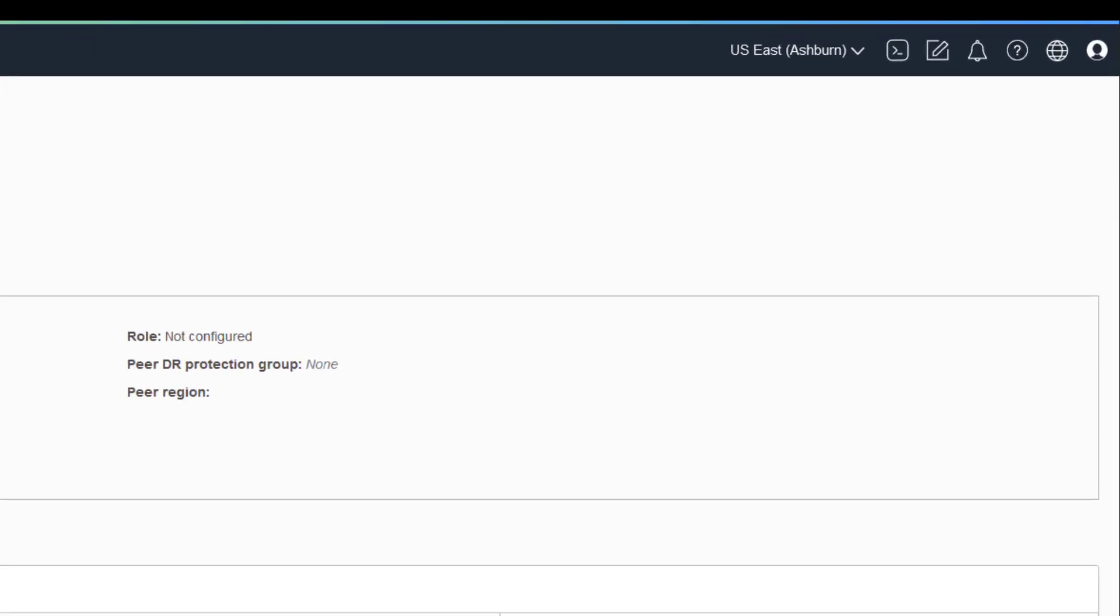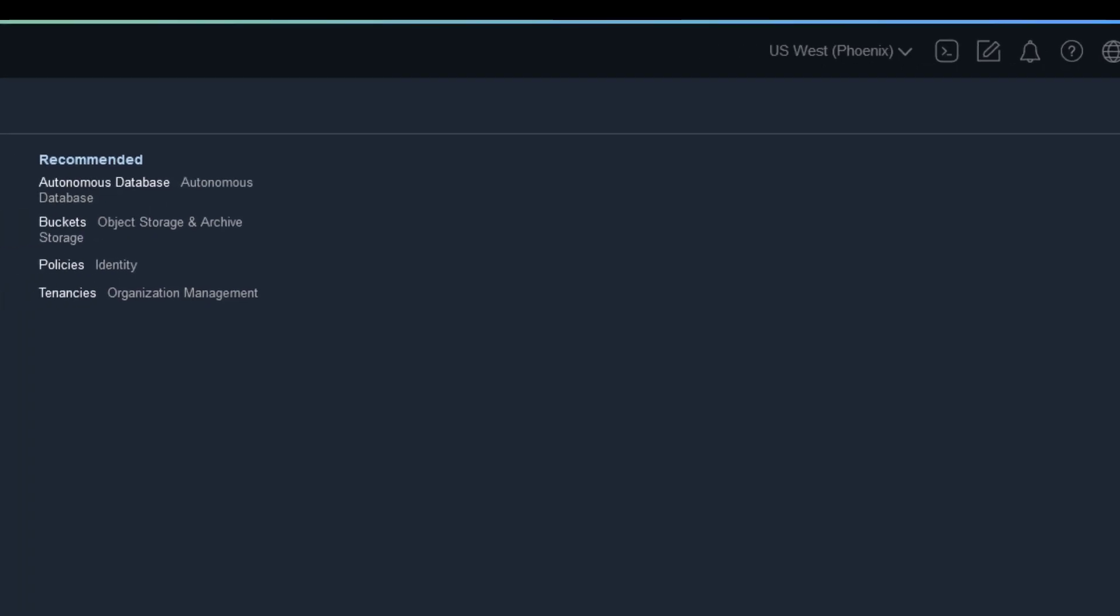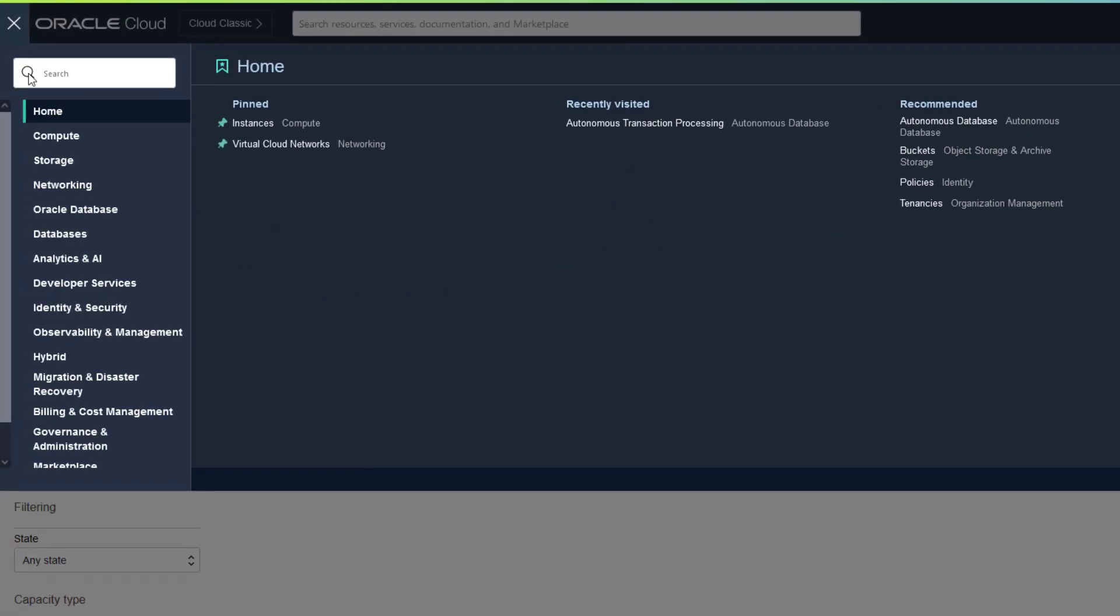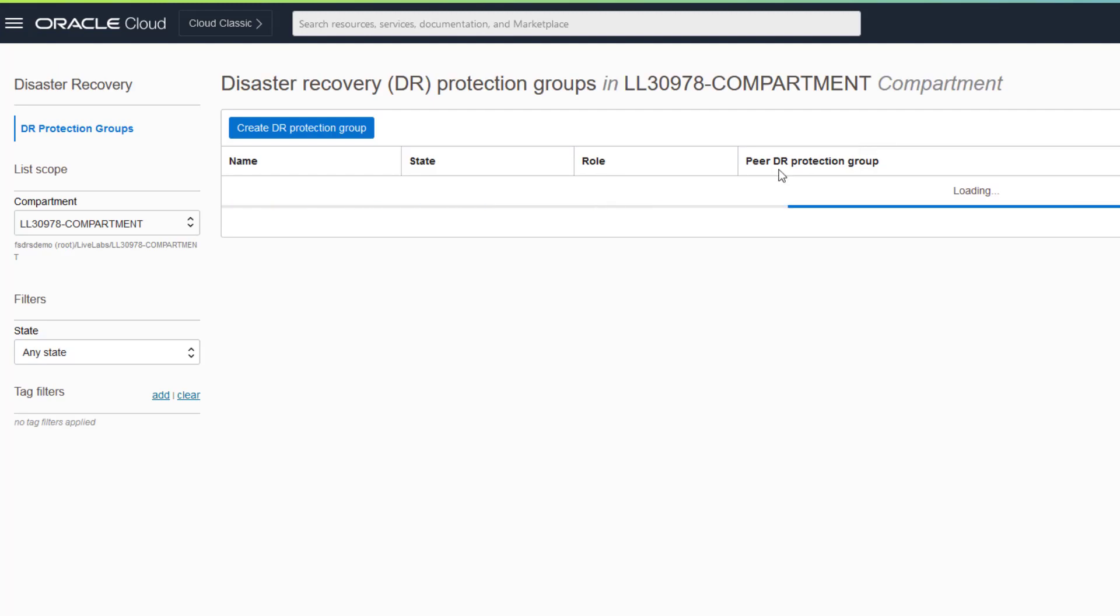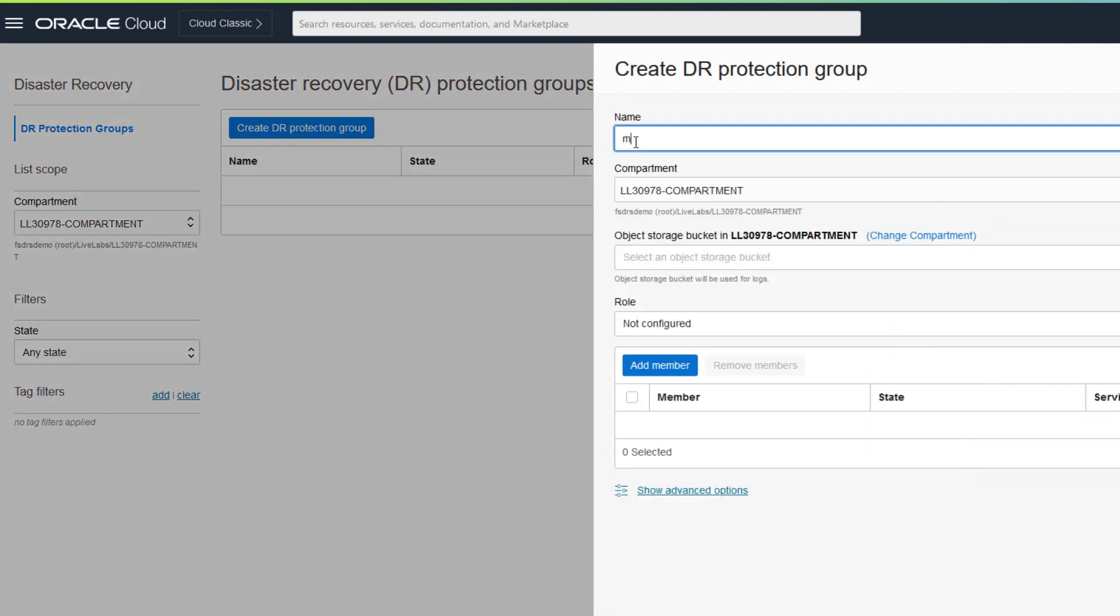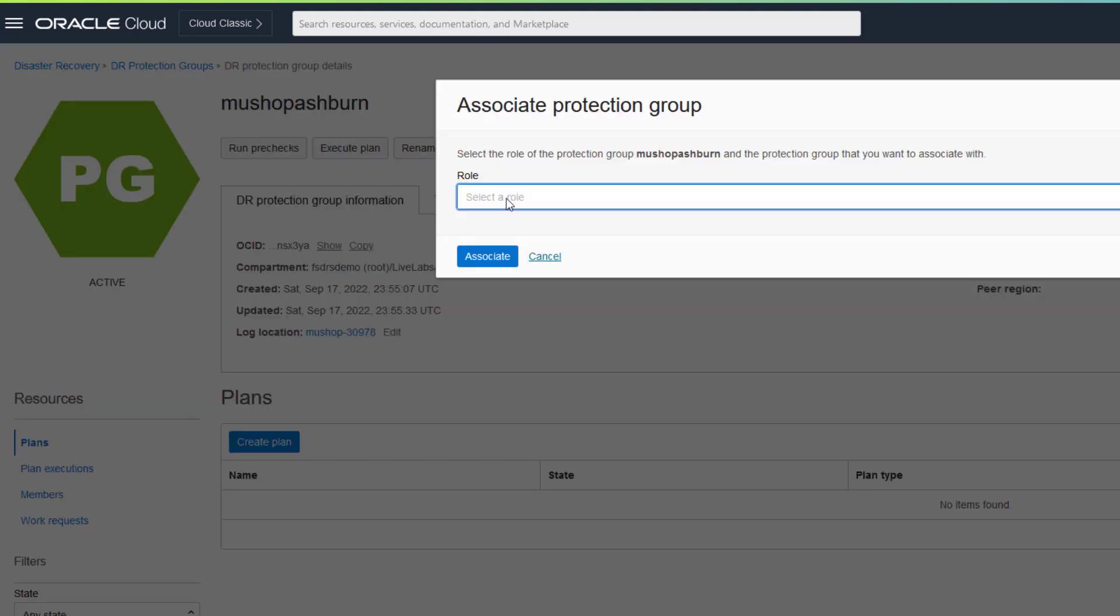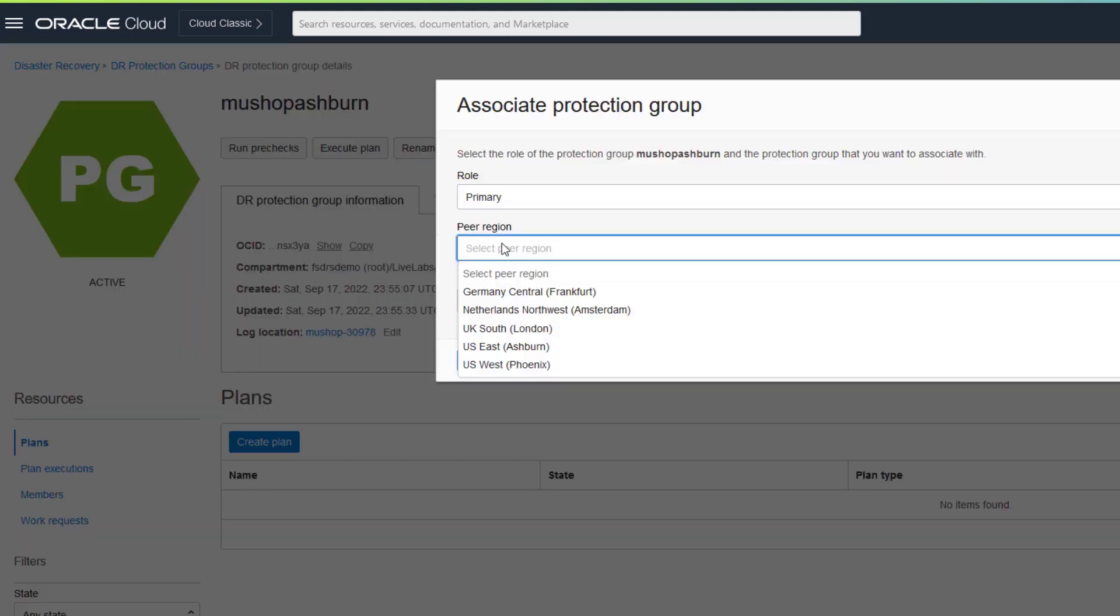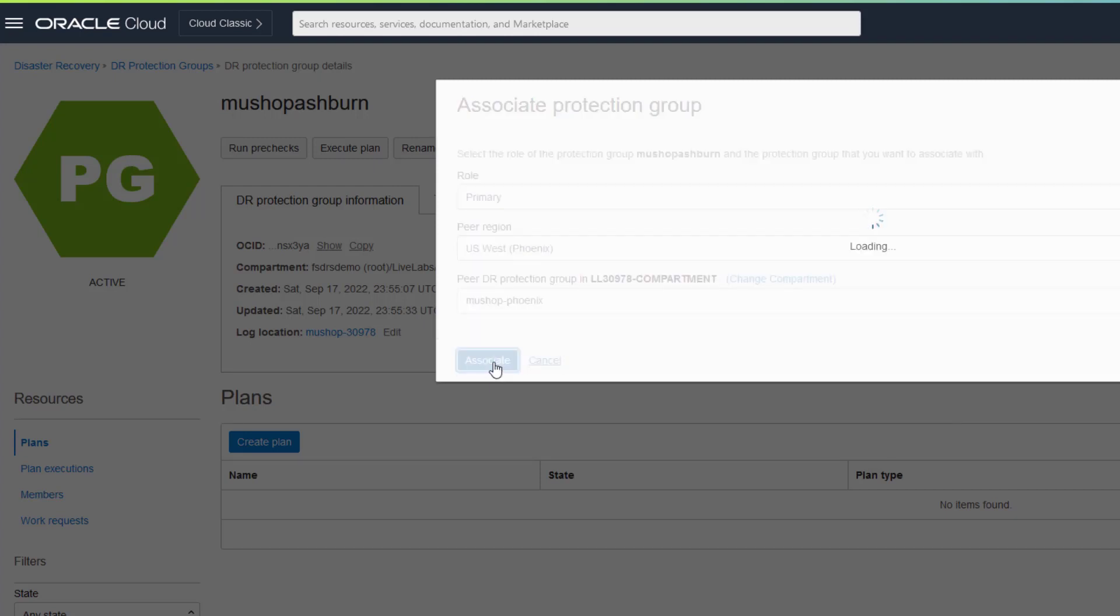Now create our second protection group in Phoenix. Then we associate the two protection groups as peers of each other and choose Ashburn as the primary region and Phoenix as the standby.